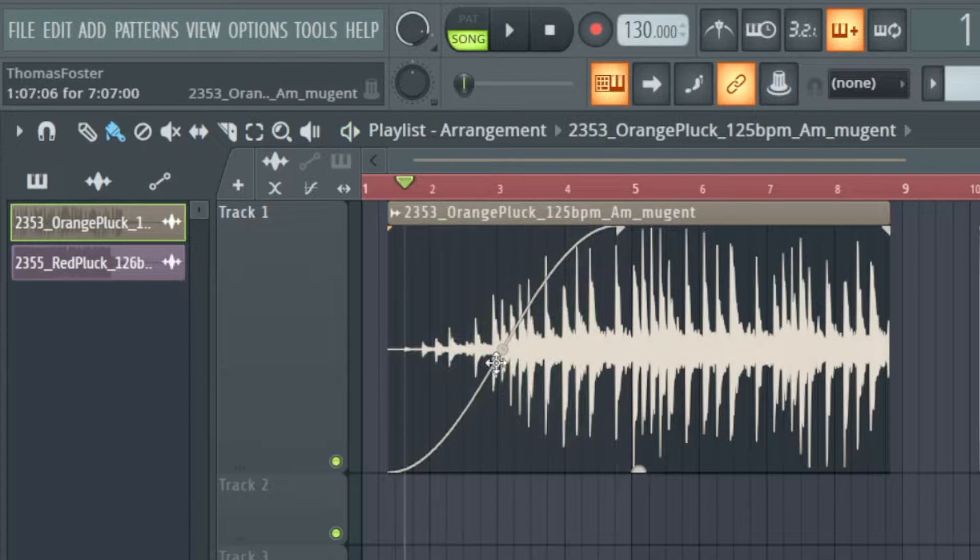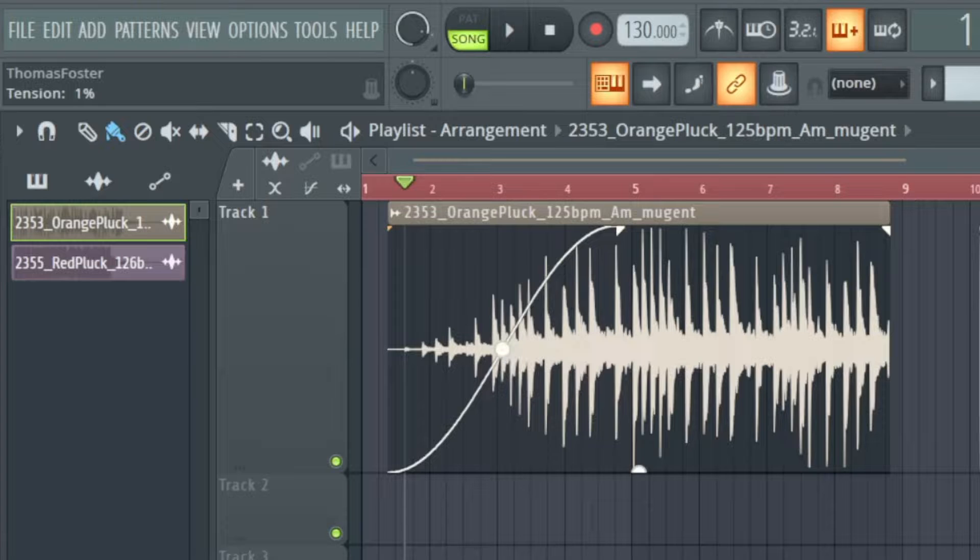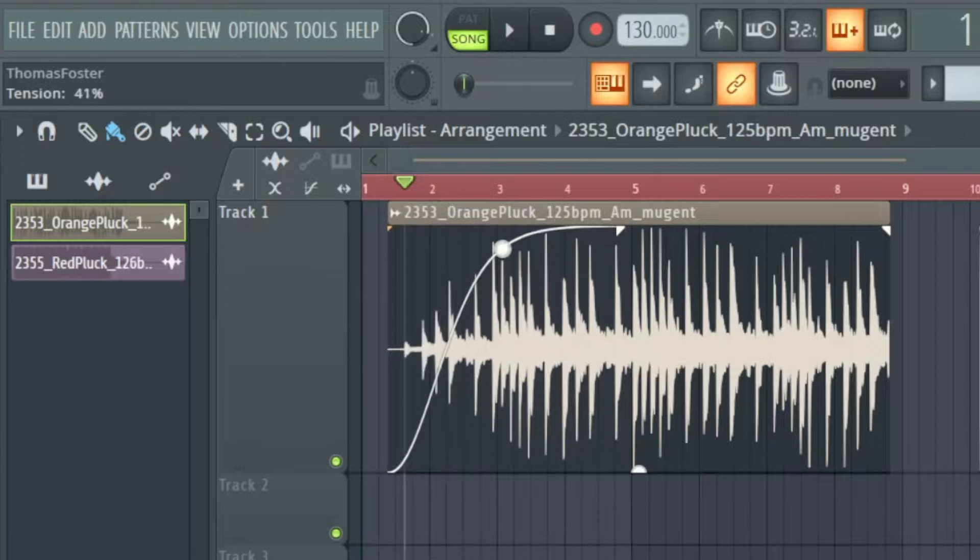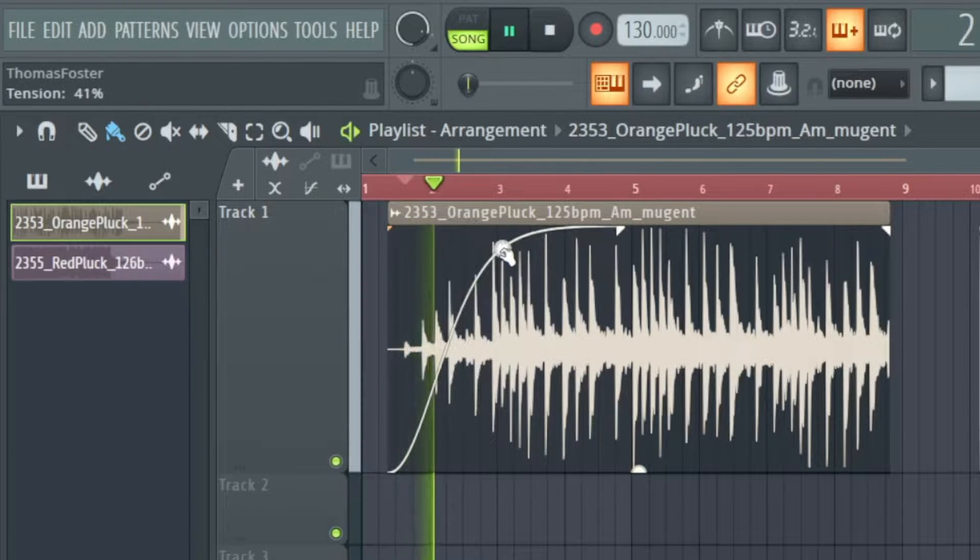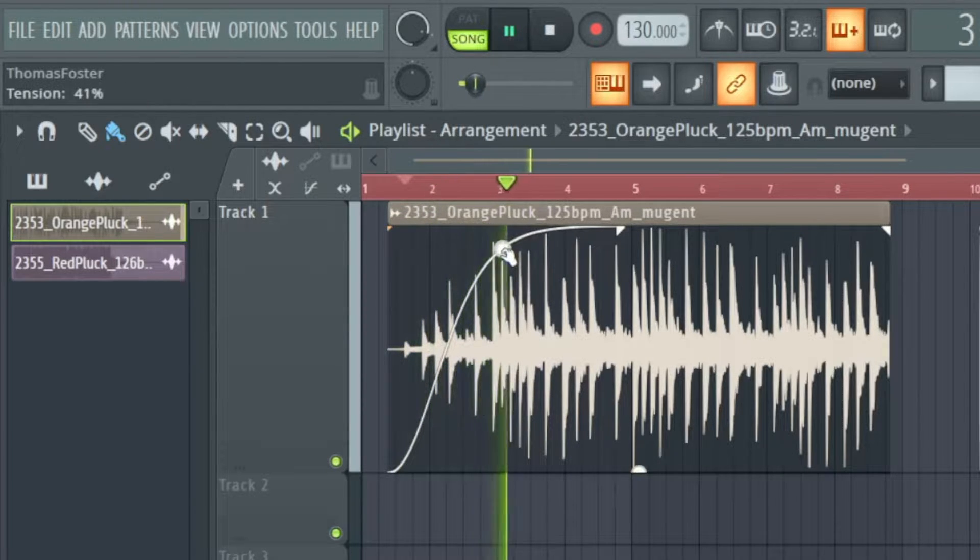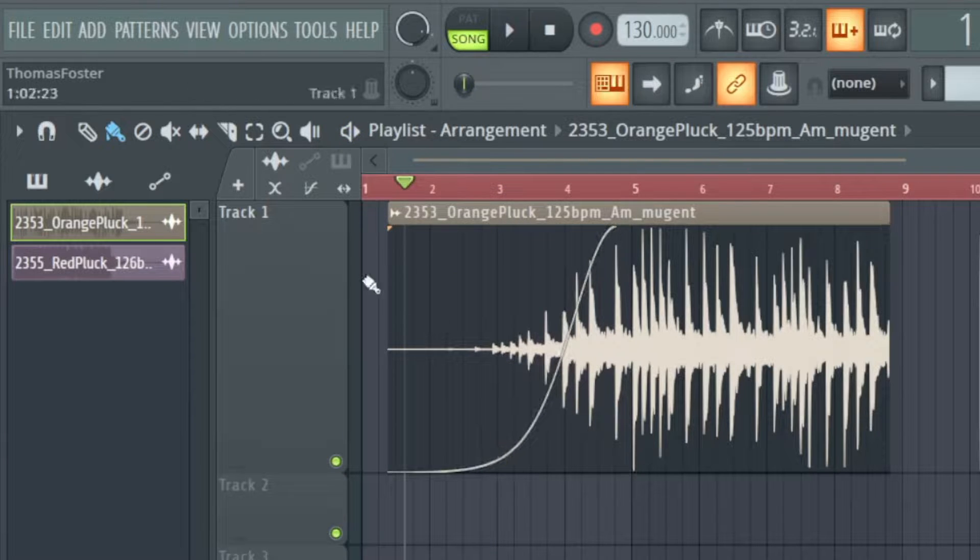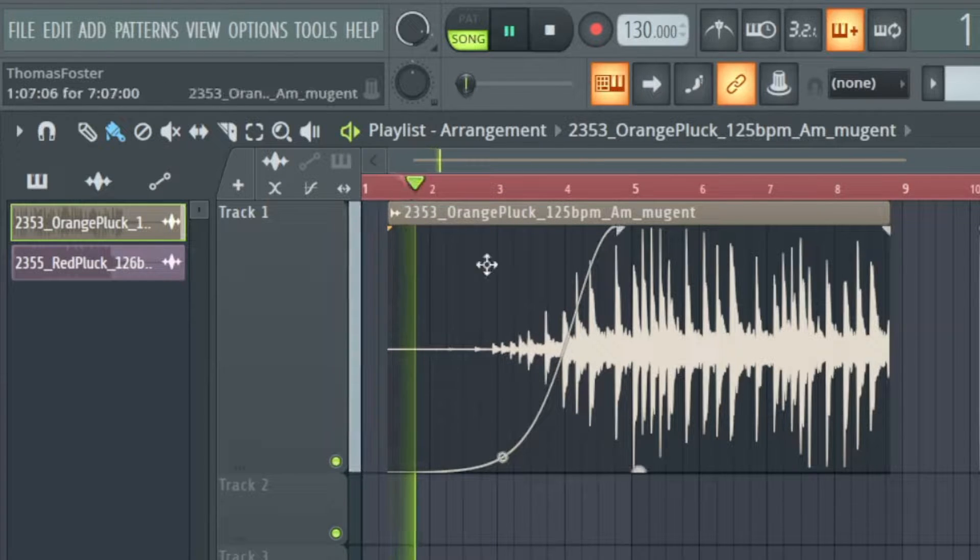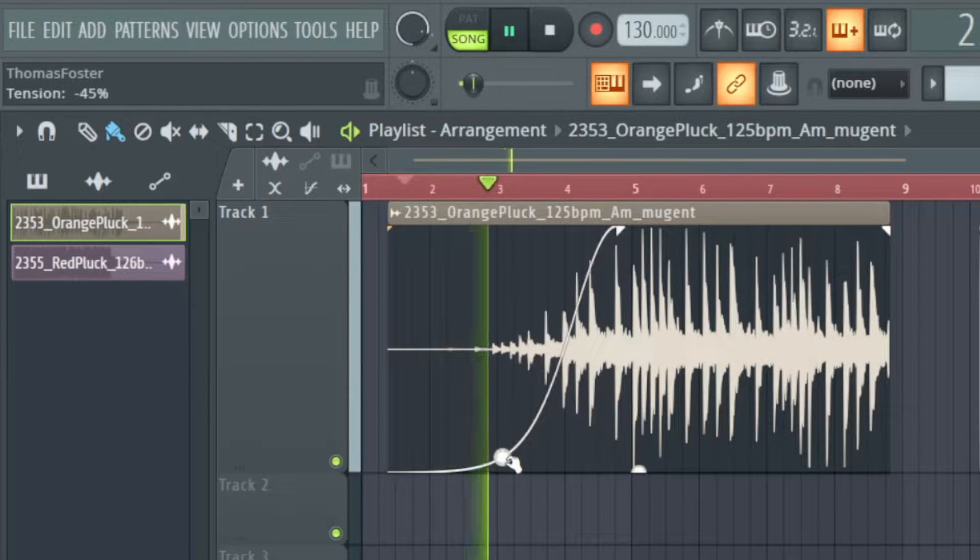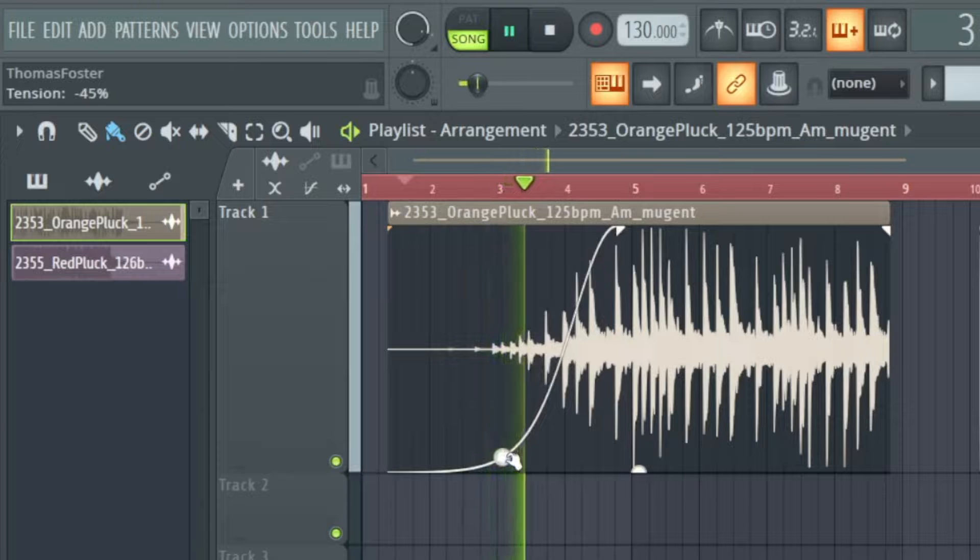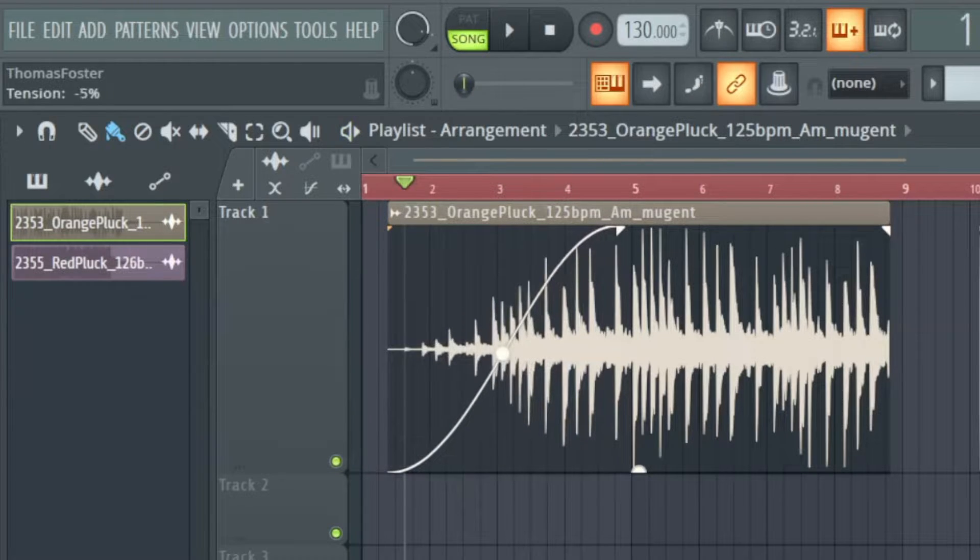We can edit the fade with this point here called tension. So it could be like this or exactly the opposite like this. What can make a big difference?